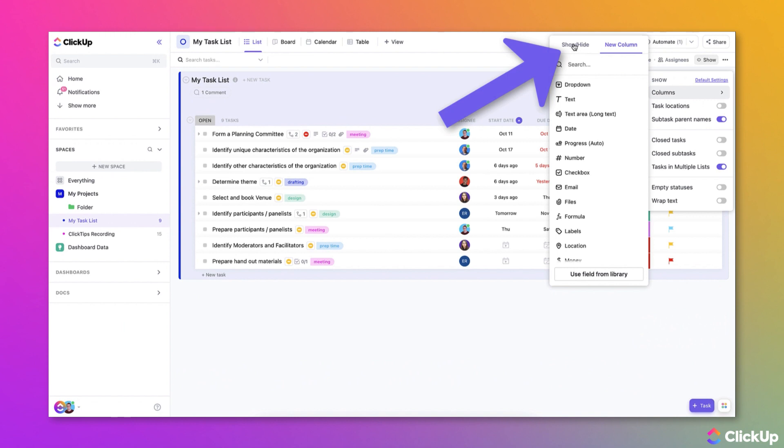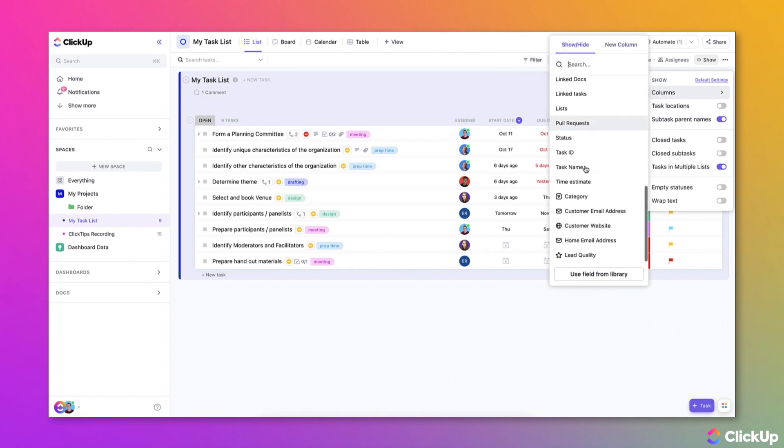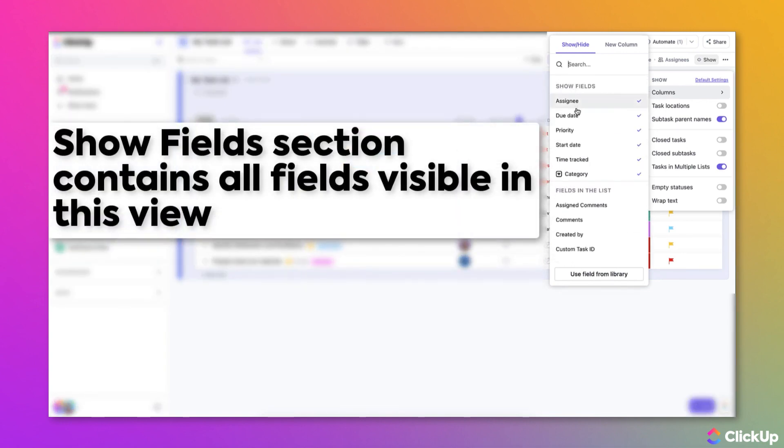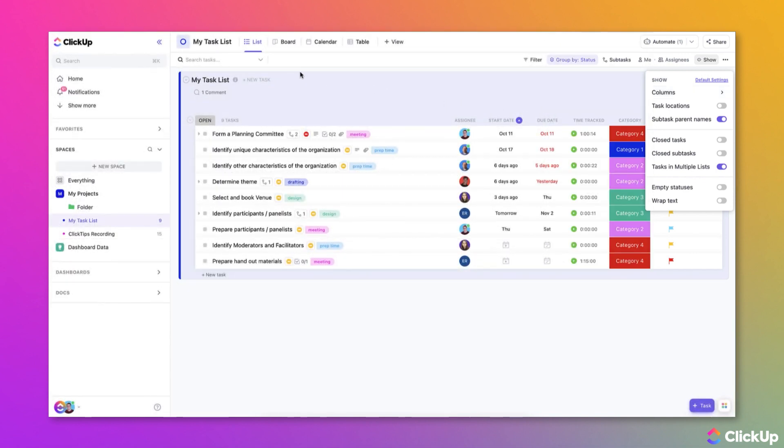From here, you can select the Show Hide tab and then choose a custom field from the list. Something to note here is that the Show Fields section contains all fields that are currently visible within this view.